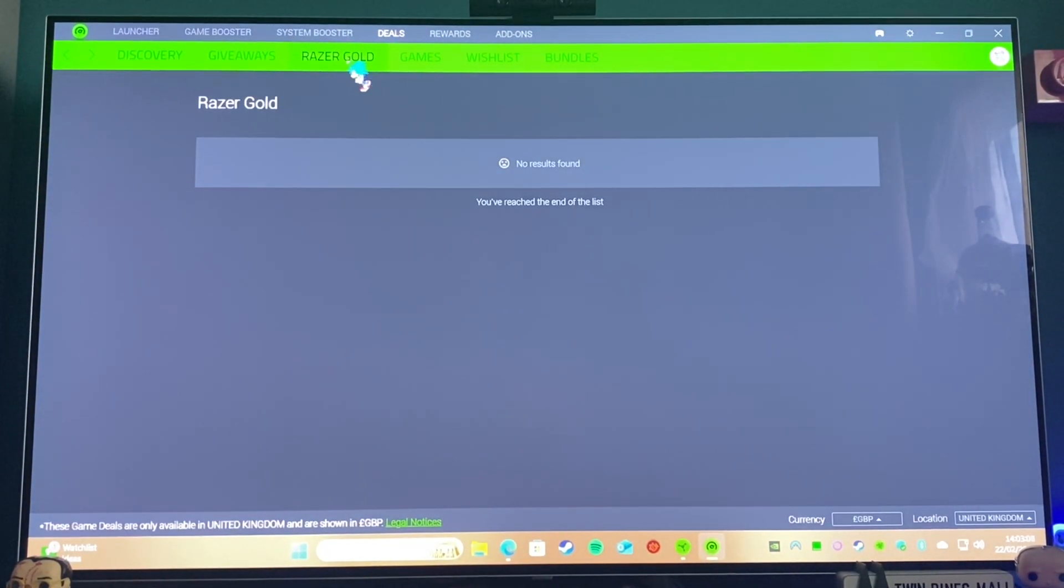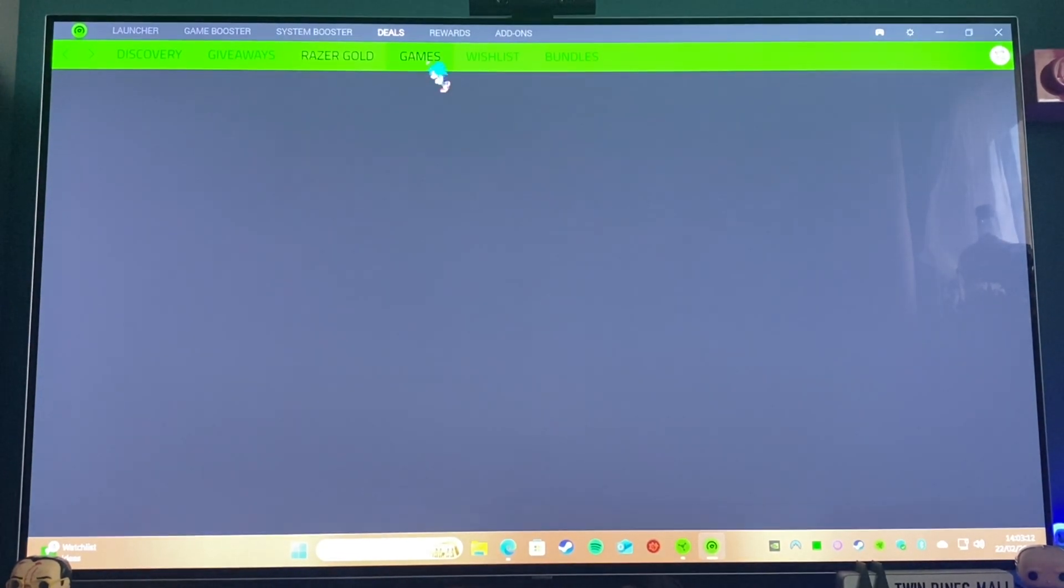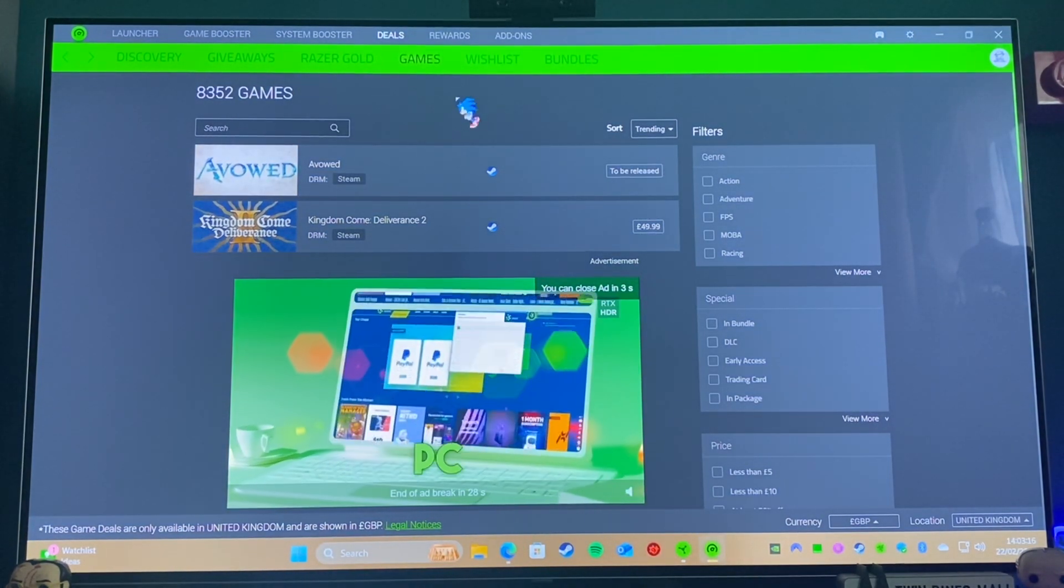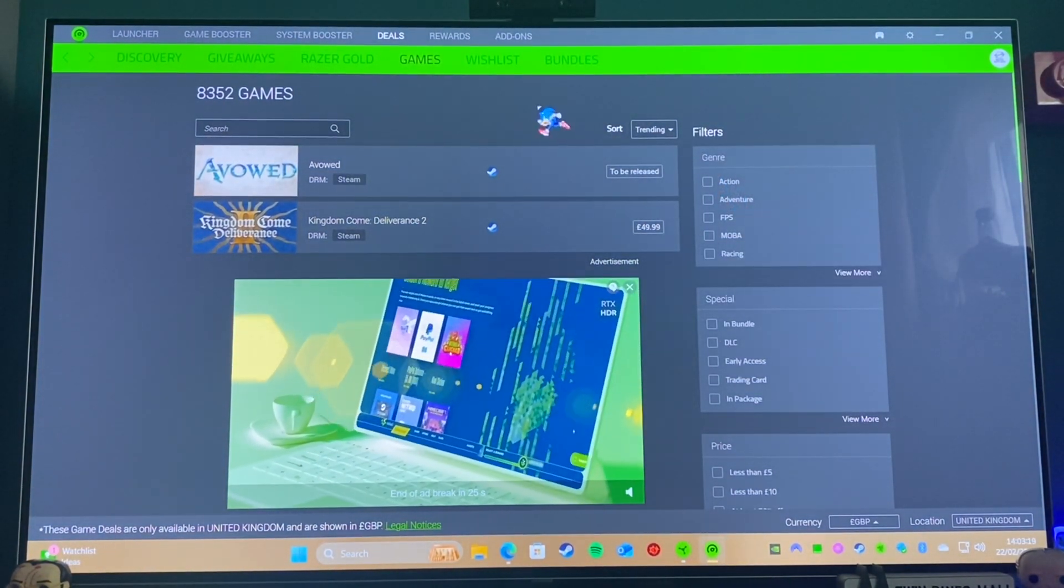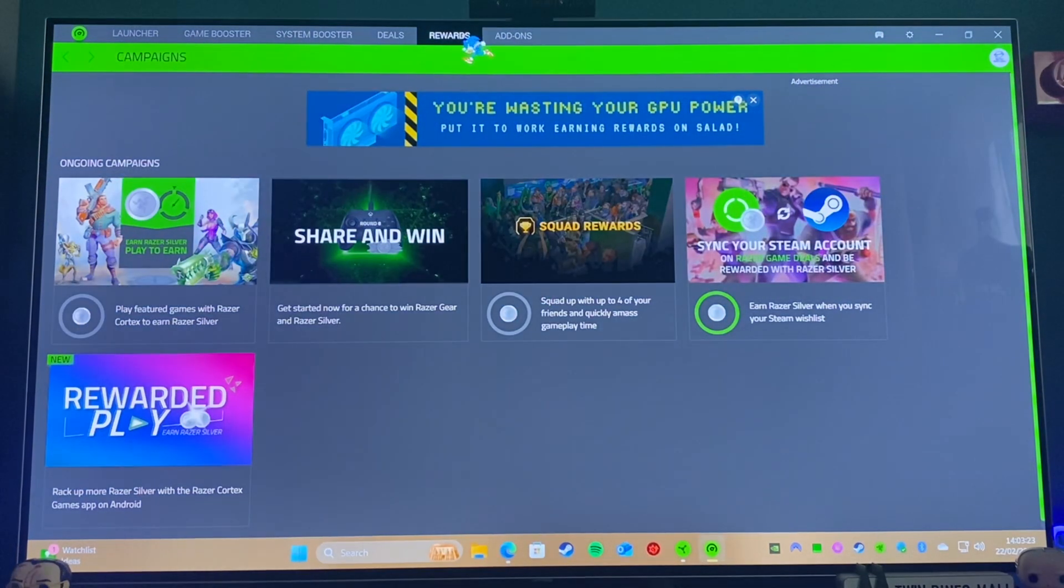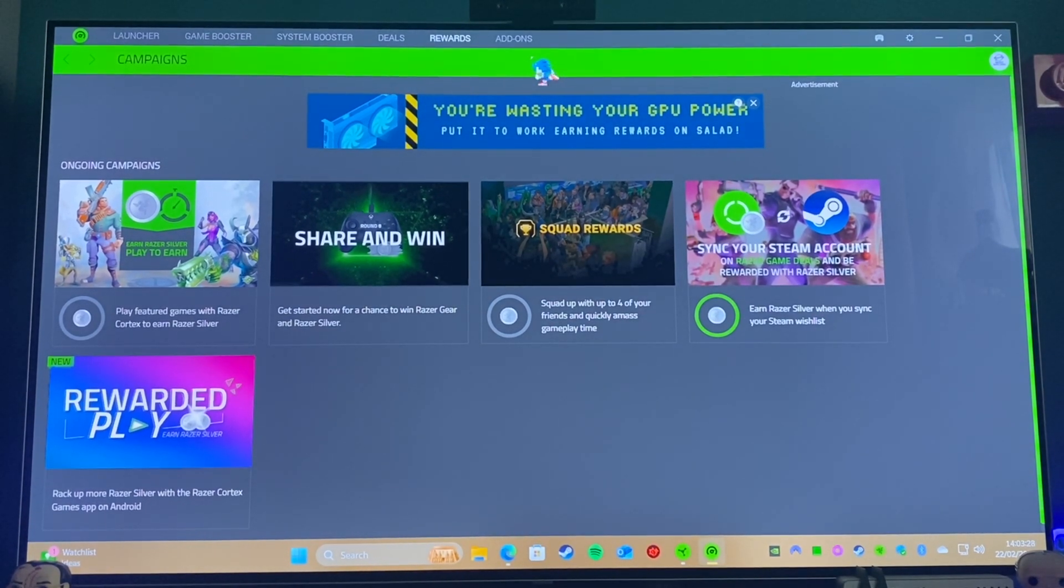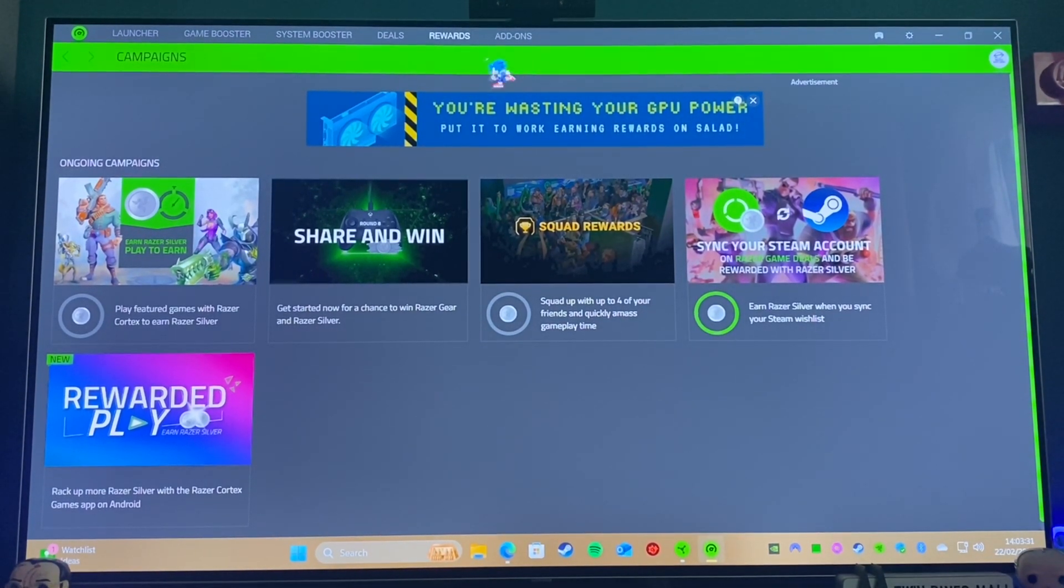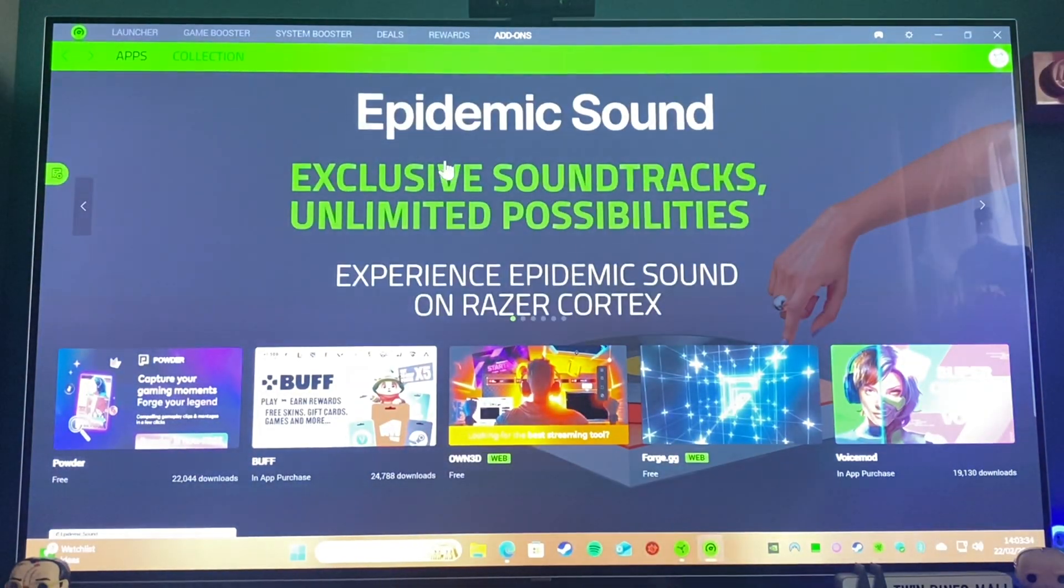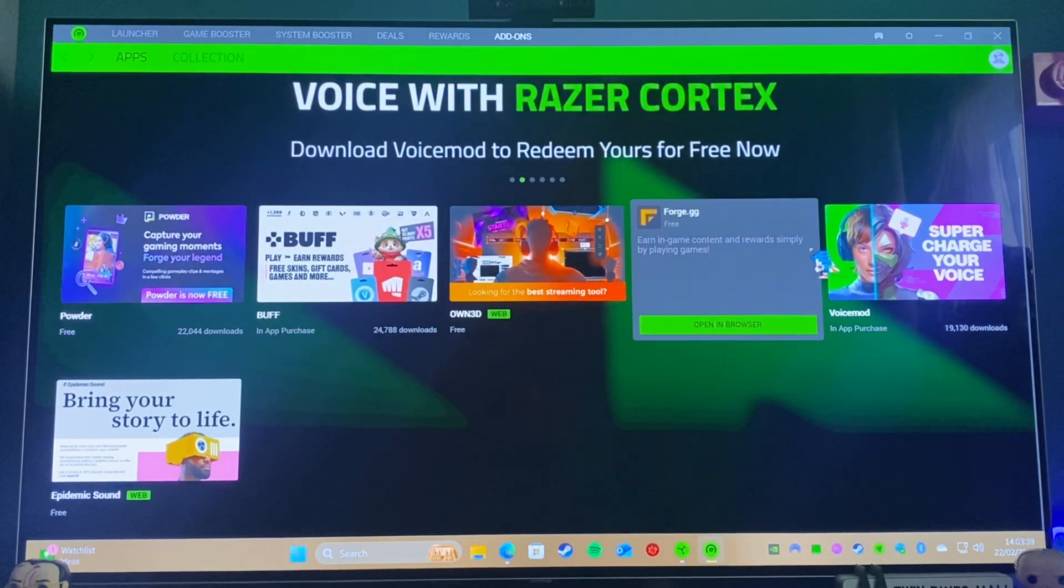And you've got Giveaways—nothing usually on there that I'm particularly interested in. Razer Gold, which is their version of crypto, essentially. This will show all the games that you could buy if you wanted to through here. You get your wish list, bundles, there's rewards. Again, it's mostly sort of to do with crypto, which I'm not massively interested in. It can shorten the lifespan of your devices, so I'm not interested in that.